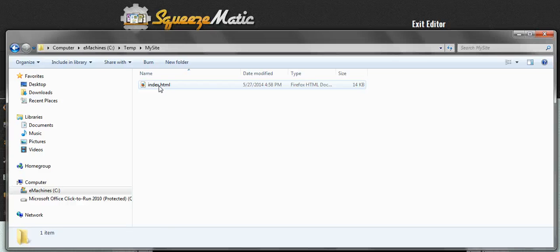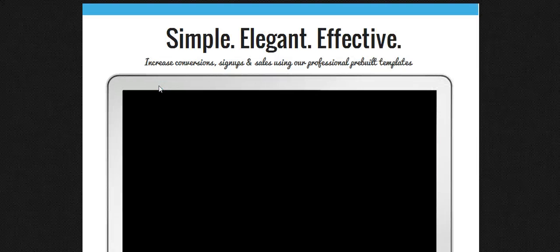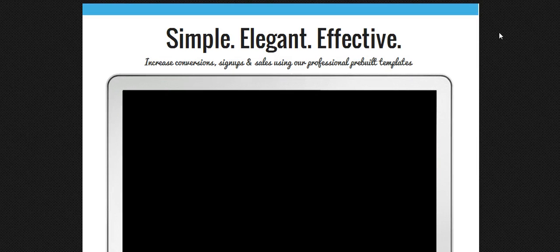So now that I have my page saved on my computer, I can actually open it in my browser by double-clicking on it. And there's the page that I have created.